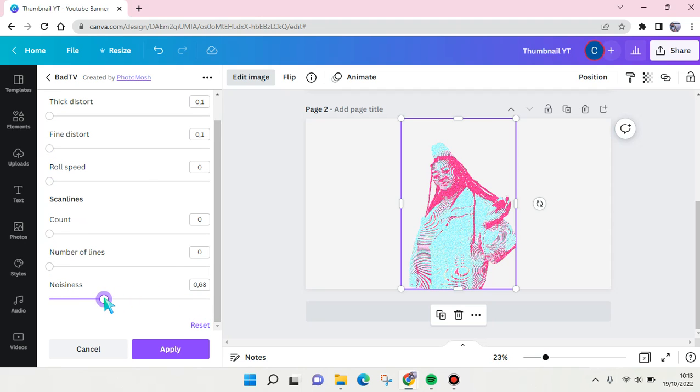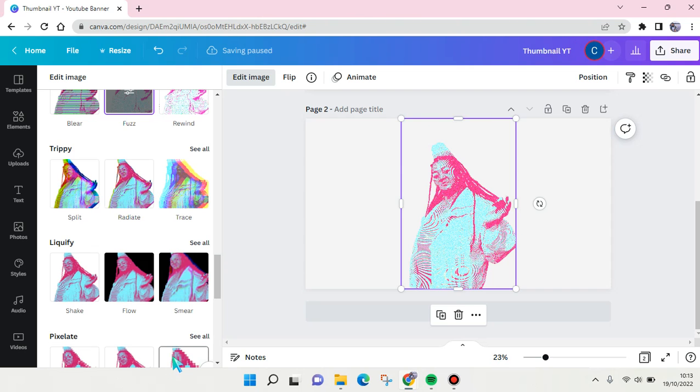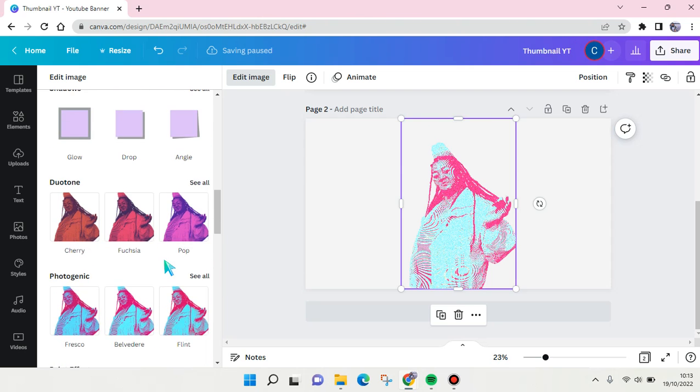I'm going to go with like this and then click on apply. And after that, go to color mix.